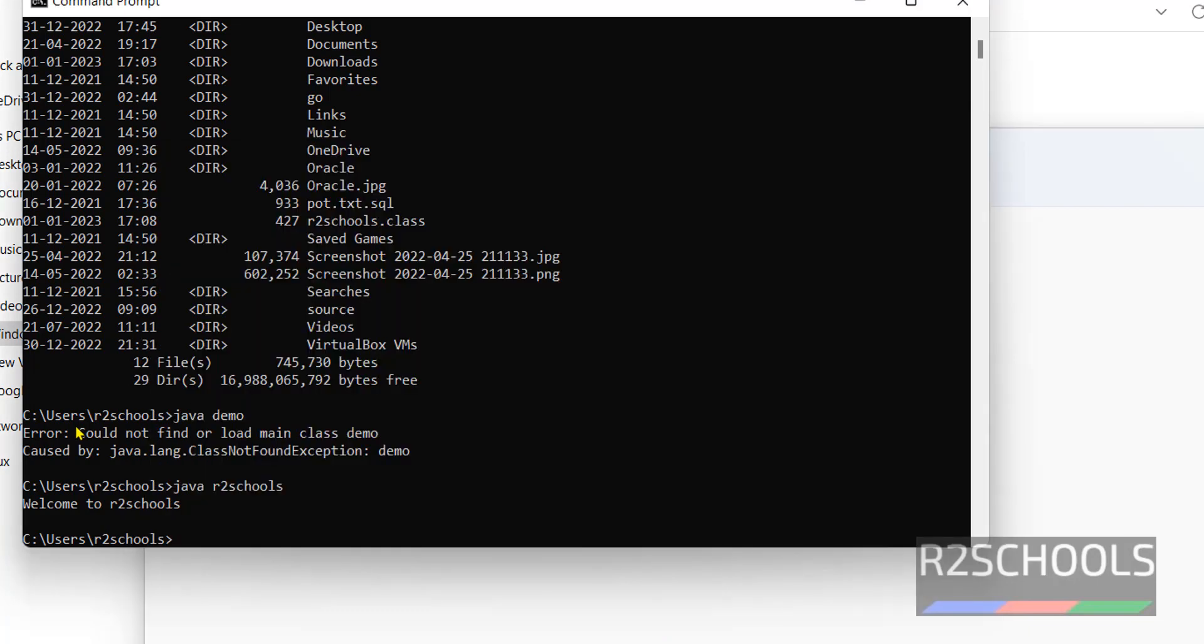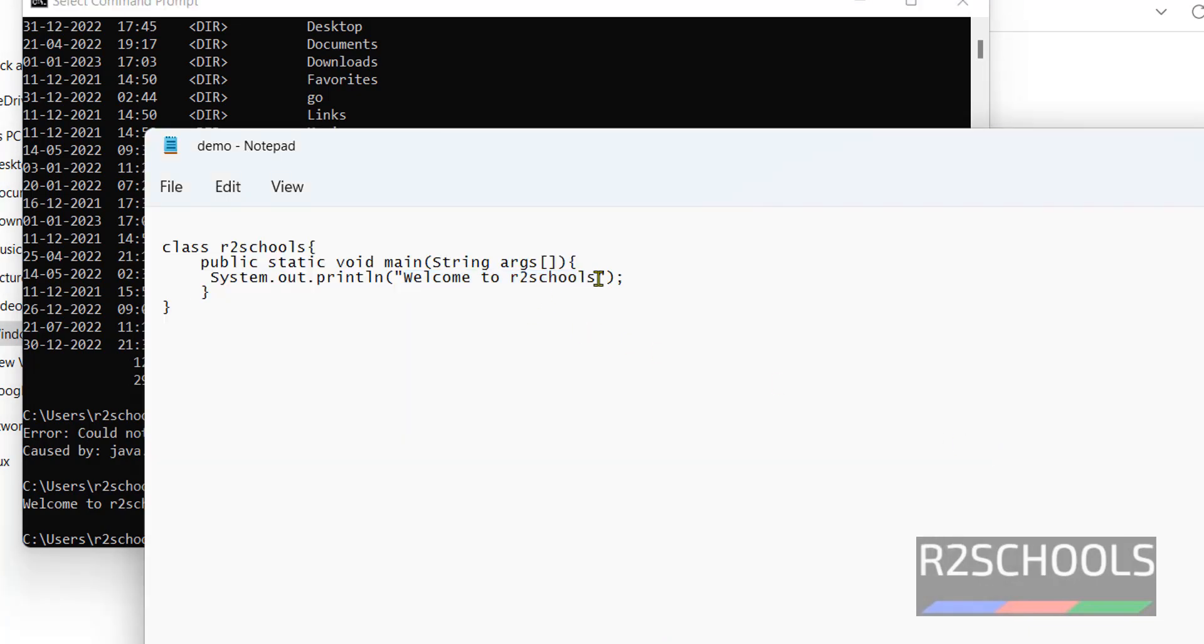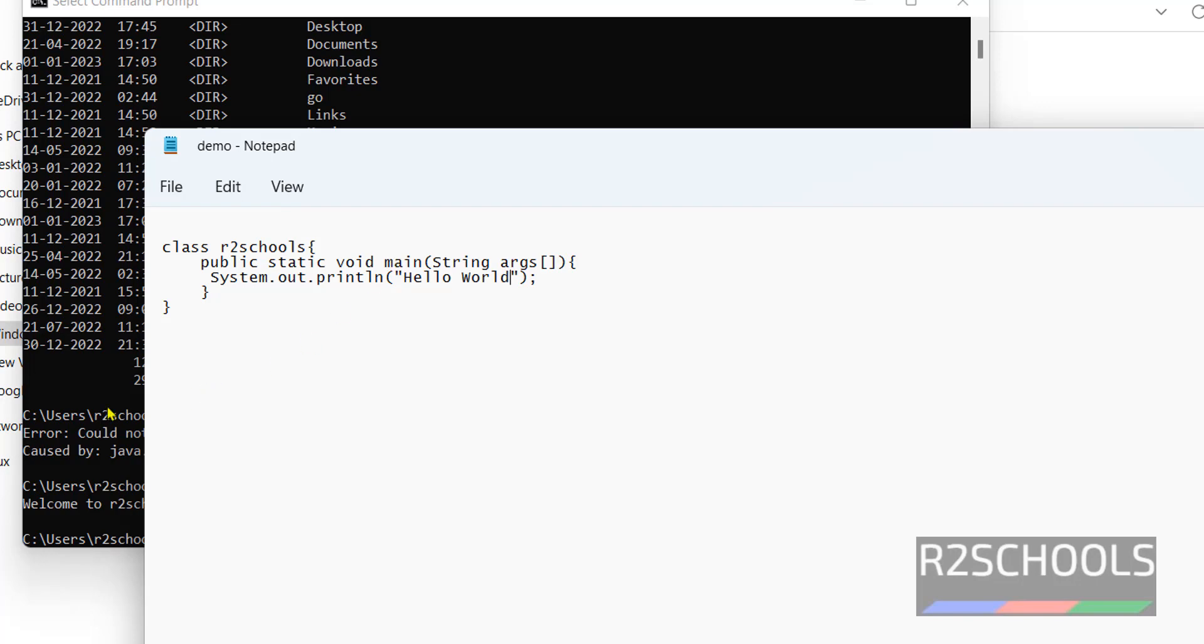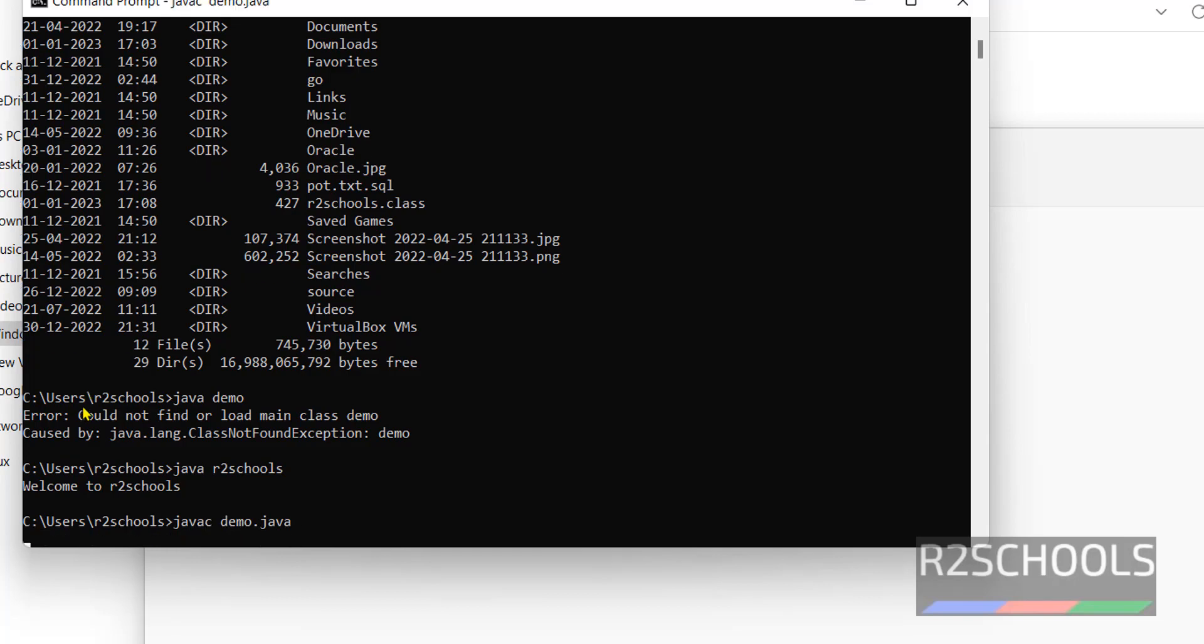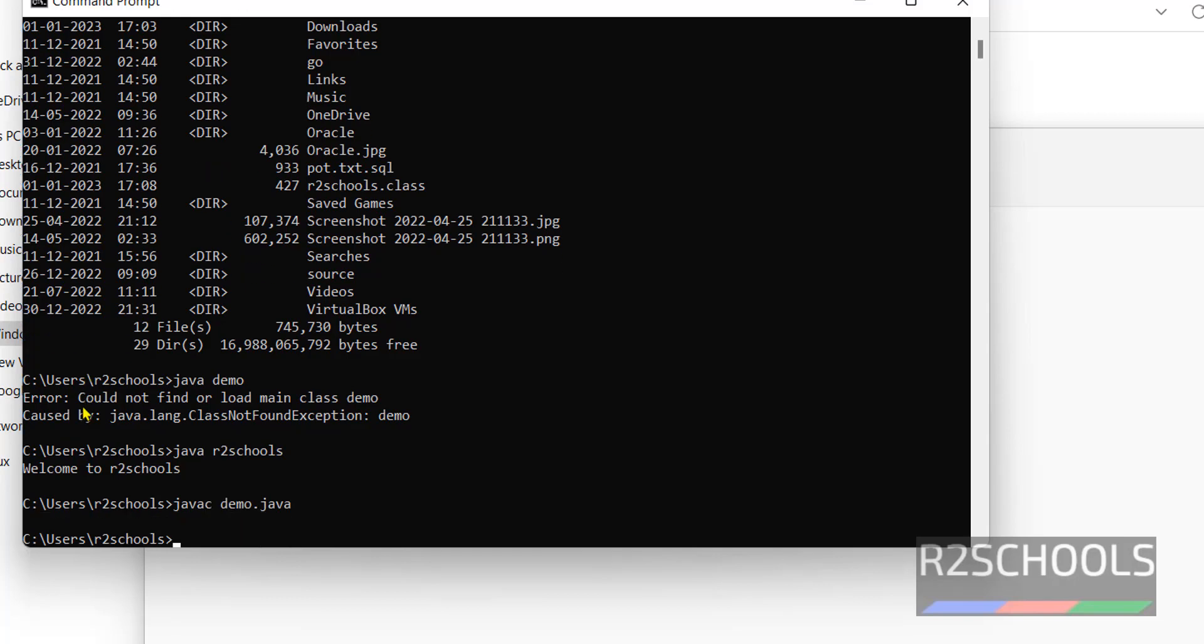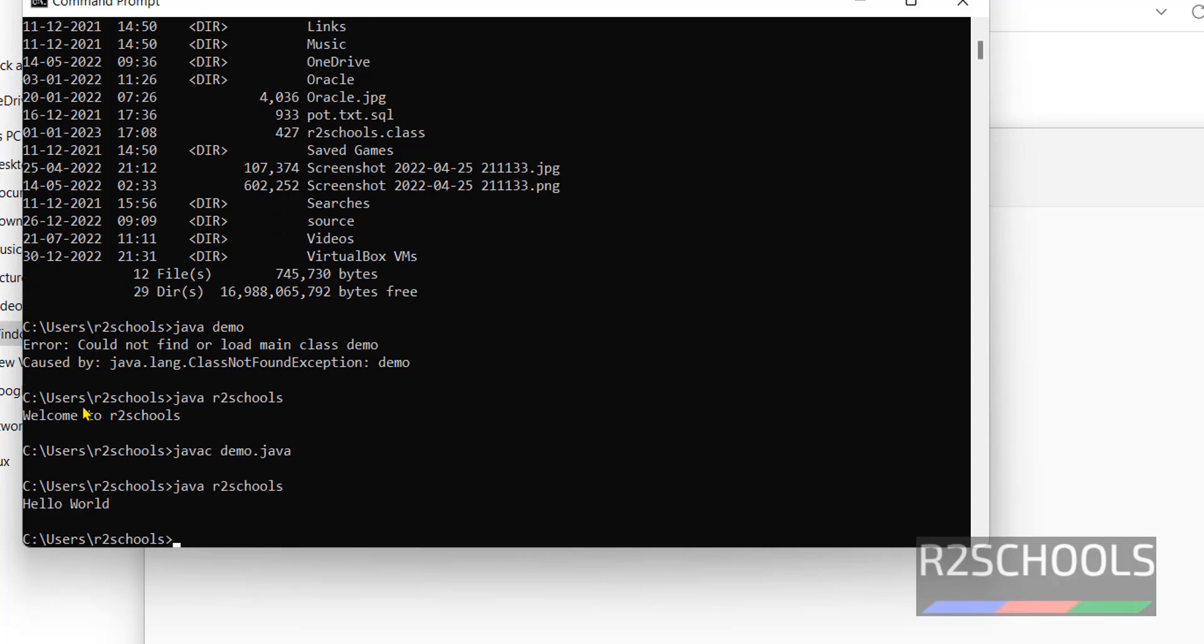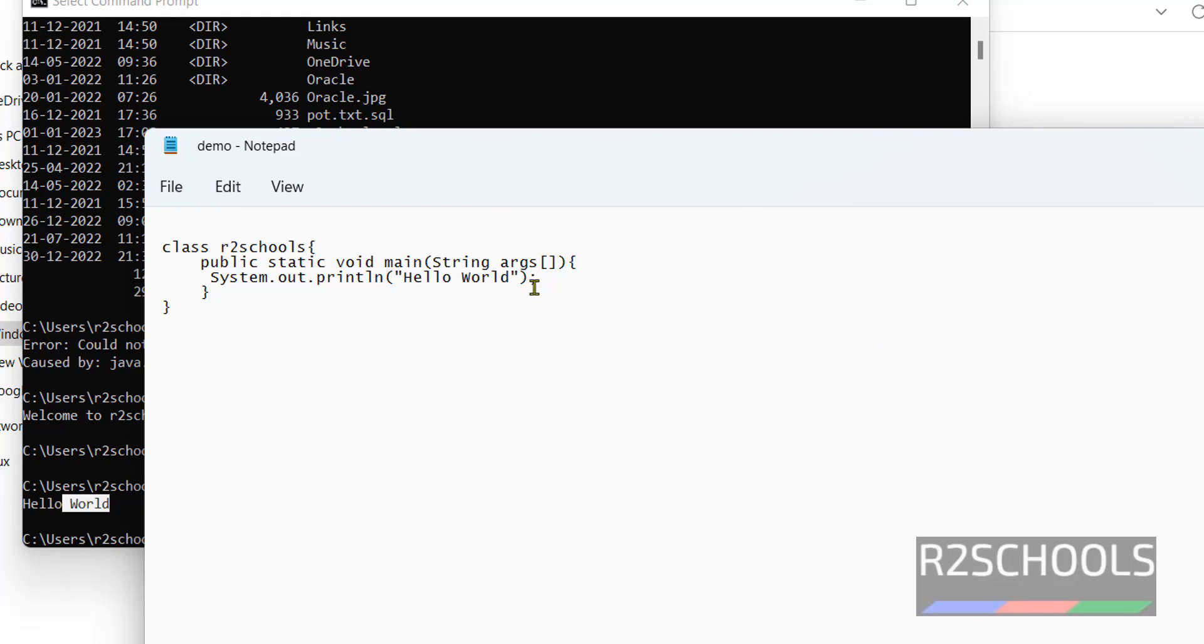If you edit this one all over then save it then run again, then again we have to compile javac demo dot java. Now run java art schools. See the output got changed. Even if you add one more line.